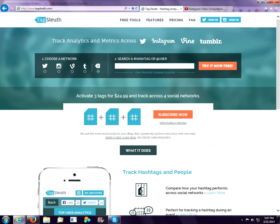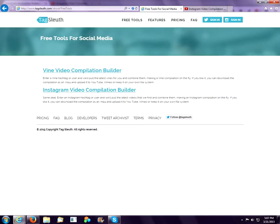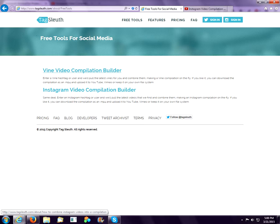go to tagsleuth.com and go to Free Tools. From there, click Instagram Video Compilation Builder.